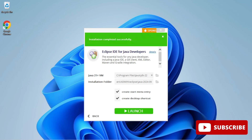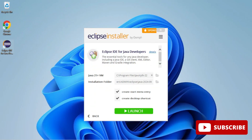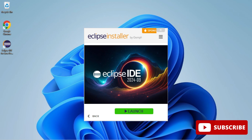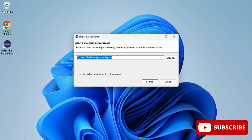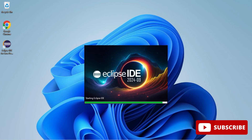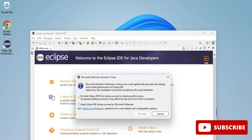The installation is done — it shows 'Installation completed successfully' and a Launch button. The shortcut has also been created on the desktop. I'll click Launch. It shows a workspace directory — this is the default location where your projects will be saved. If you want to change it, click Browse. I'm keeping the default and clicking Launch.